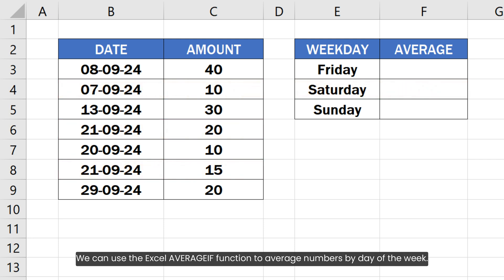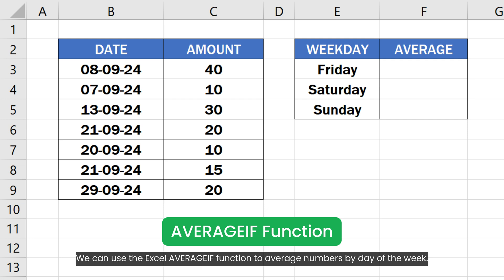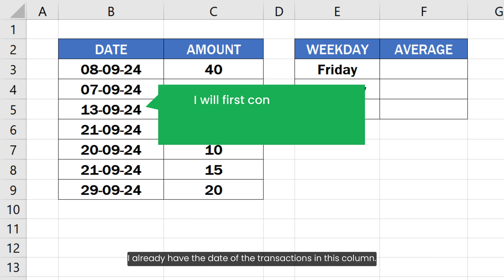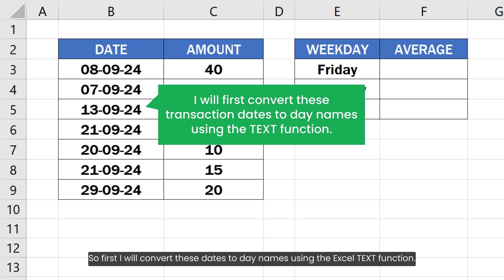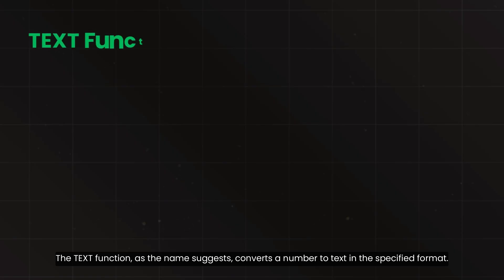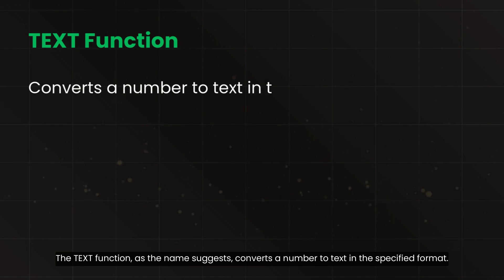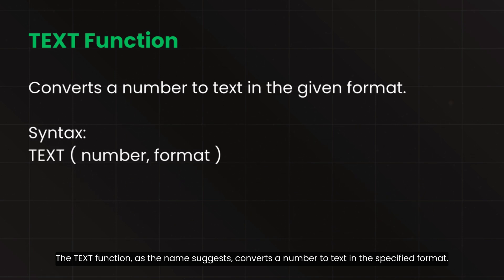We can use the Excel AVERAGEIF function to average numbers by day of the week. I already have the date of the transactions in this column. So first I will convert these dates to day names using the Excel TEXT function. The TEXT function, as the name suggests, converts a number to text in the specified format.